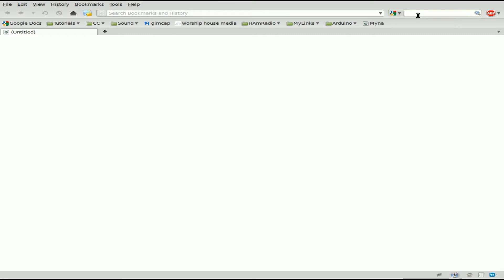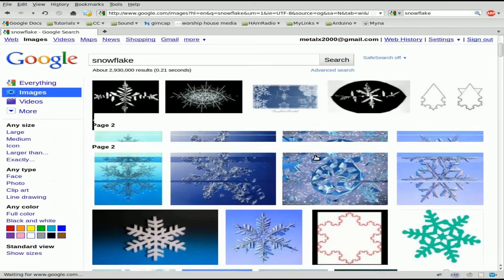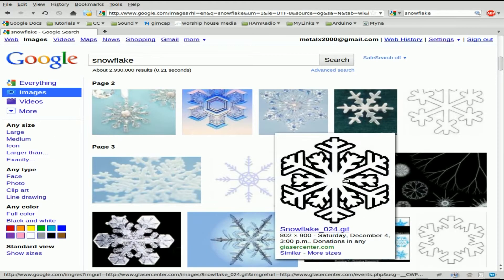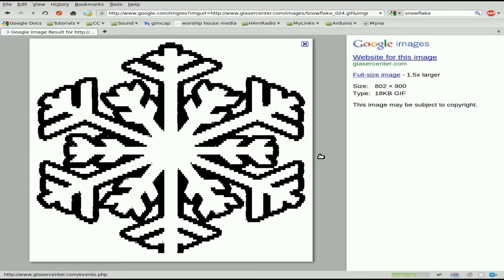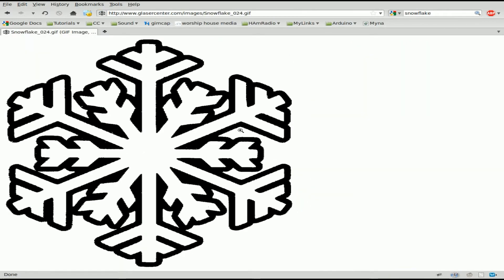The first thing I'm going to do is find a 2D snowflake image, so we're going to search for snowflake in Google Images. We're going to find a snowflake that we like, preferably something that is pretty solid colored, like this one right here. So let's click on that and go to the full-size image.